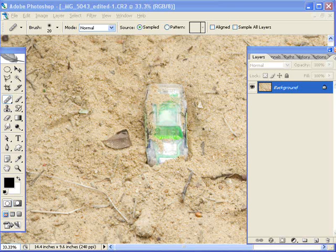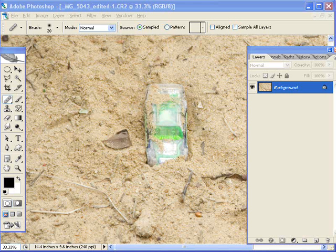Hi, I'm CB and this time I'm going to talk about the cloning tool, the healing brushes, and similar tools. There are three main ones that are in both Photoshop and Photoshop Elements: the spot healing brush, the healing brush, and the clone stamp tool.